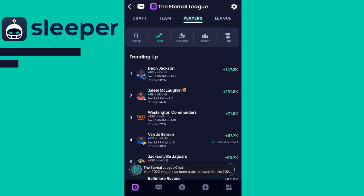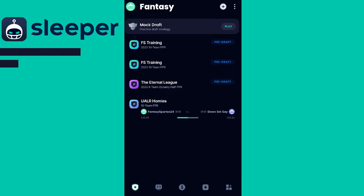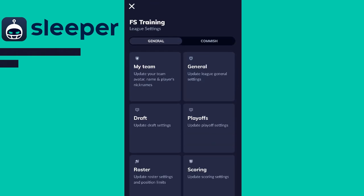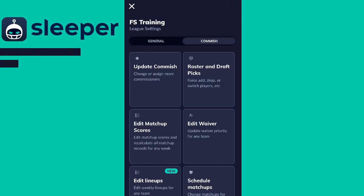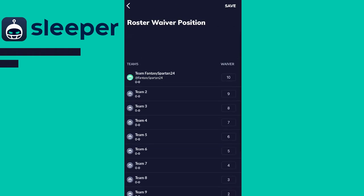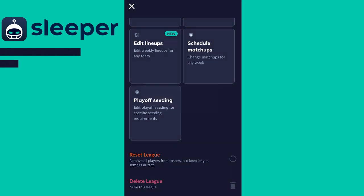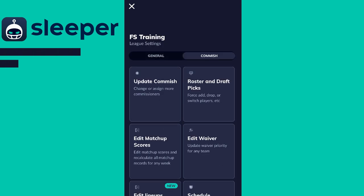If you guys have any questions about just being a normal fantasy player, be sure to let me know in the comment section. Now let's hop into the commissioner side. As the commissioner of the league you're going to have a lot of options. Most of those are in the top right corner settings gear — you'll go to the commissioner side. You'll have options to update the commissioner, adjust roster and draft picks, edit matchup scores, edit the waiver wire order, adjust people's lineups, schedule different matchups, reset the league, or delete the league.